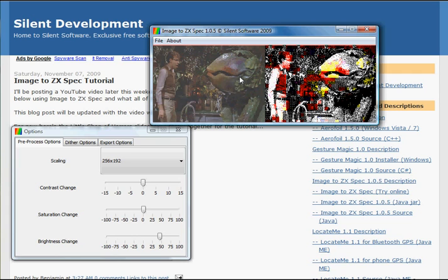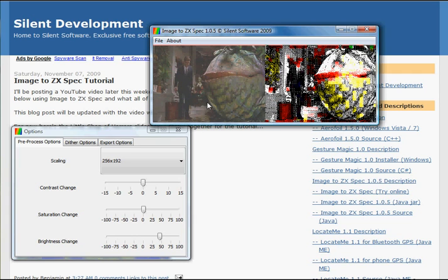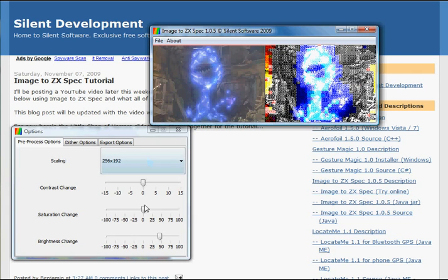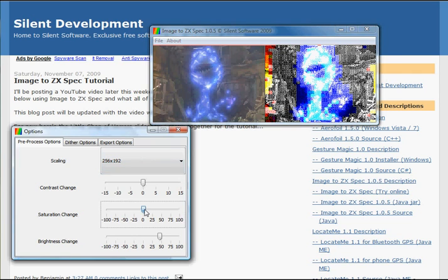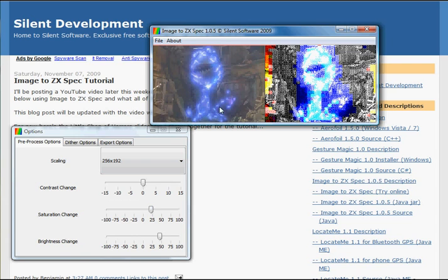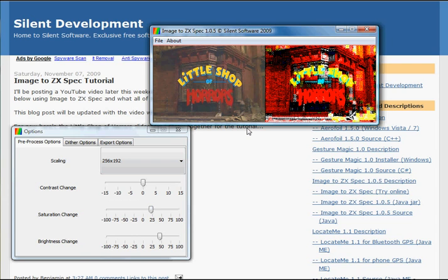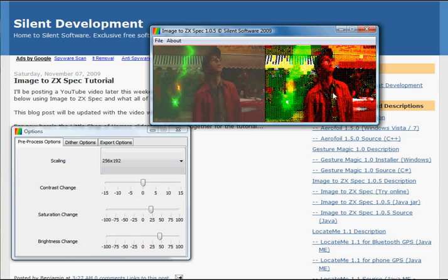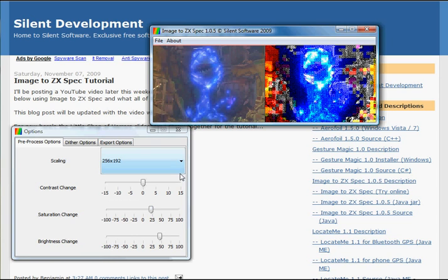So what I'm going to do, is I'm going to increase the saturation. Let's give that another try. That seems to be much better. It's still not quite right, so I'll just make a final adjustment.